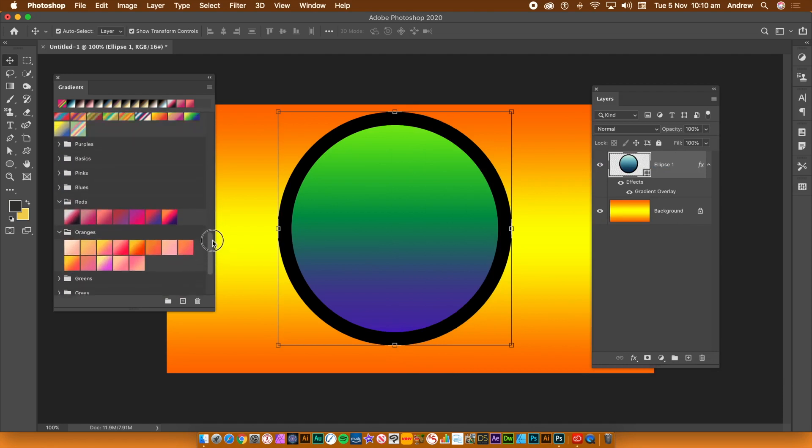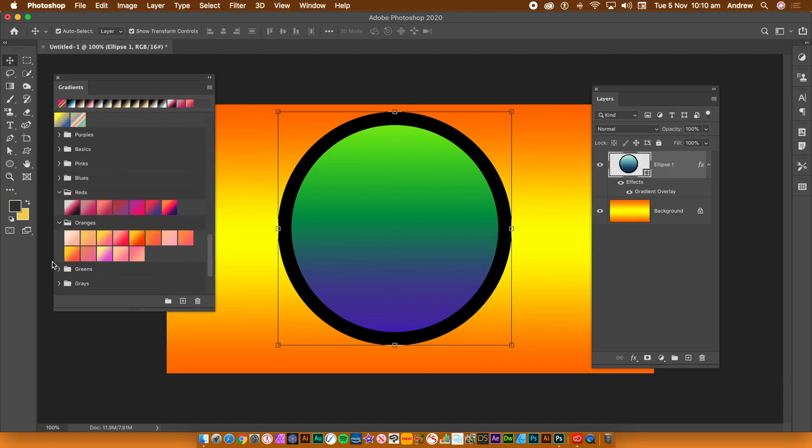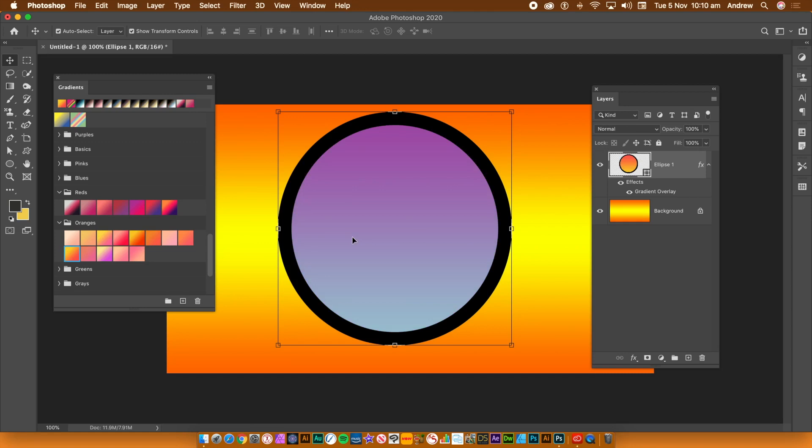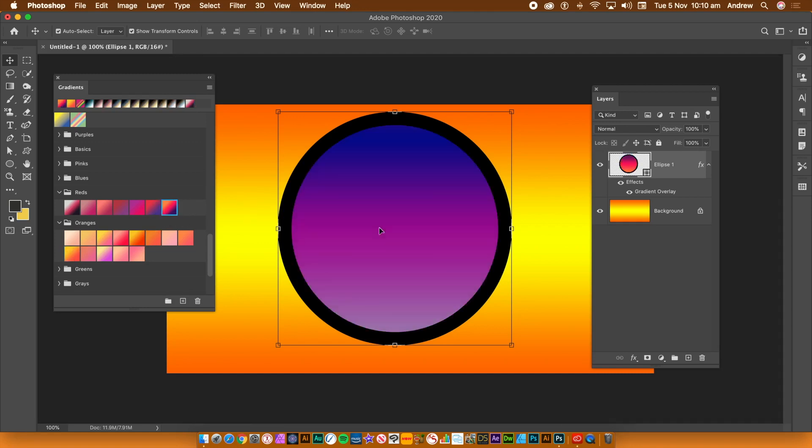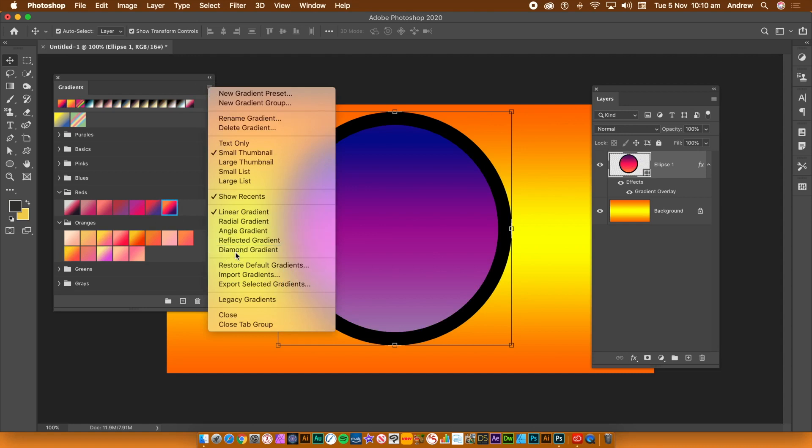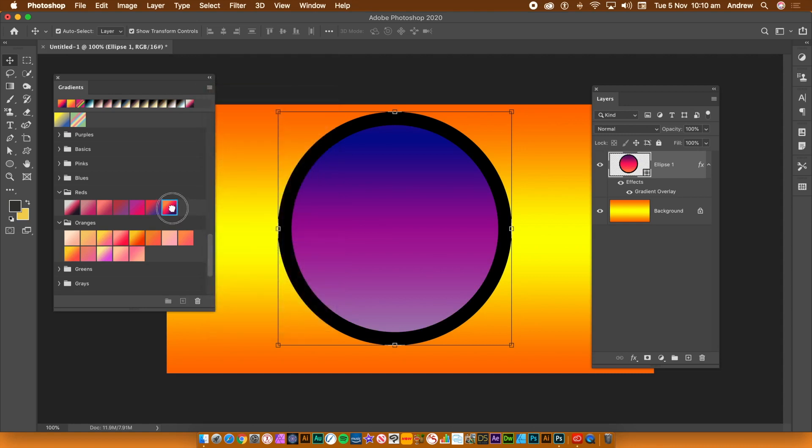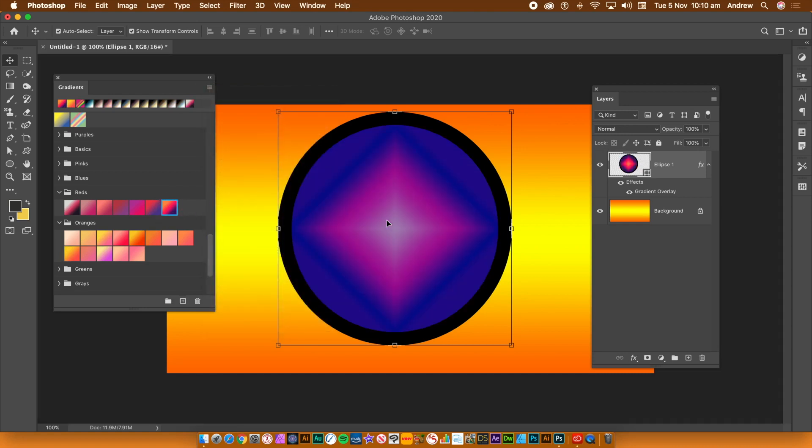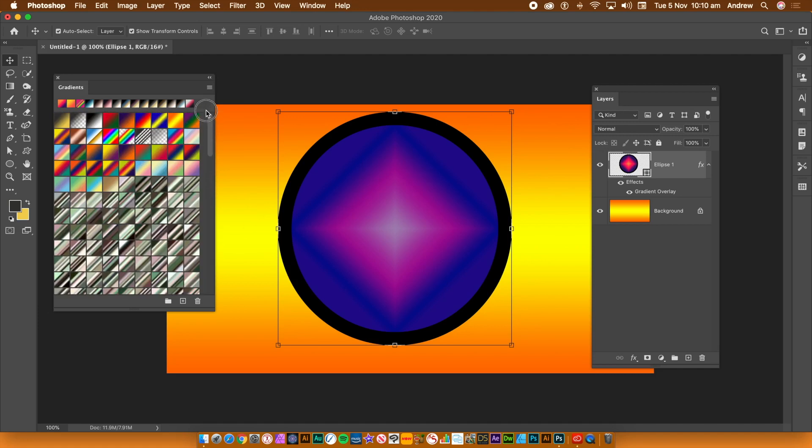It should also be noted that Photoshop also includes many new gradients, so you have many new options to use: clouds, iridescent, pastels, etc. You can still create your own gradients and add them to new groups or existing groups.